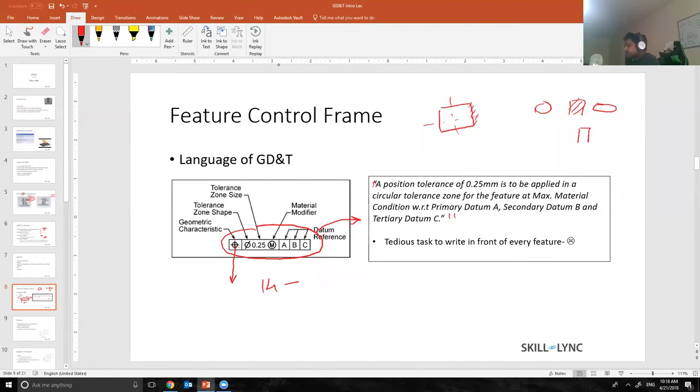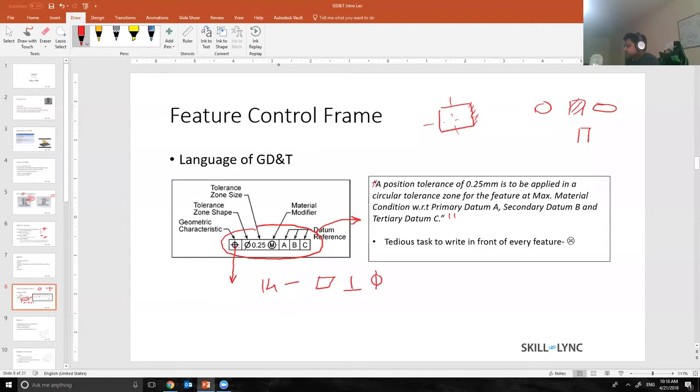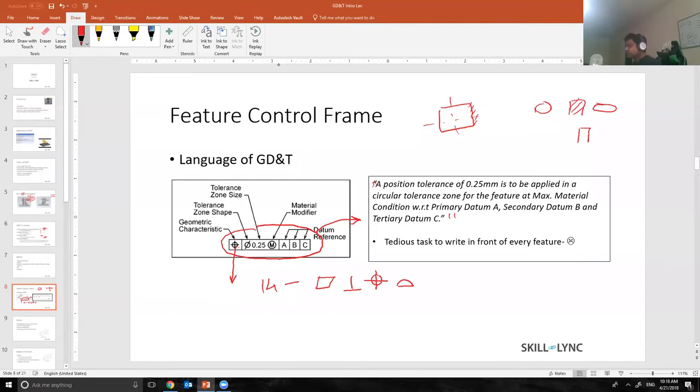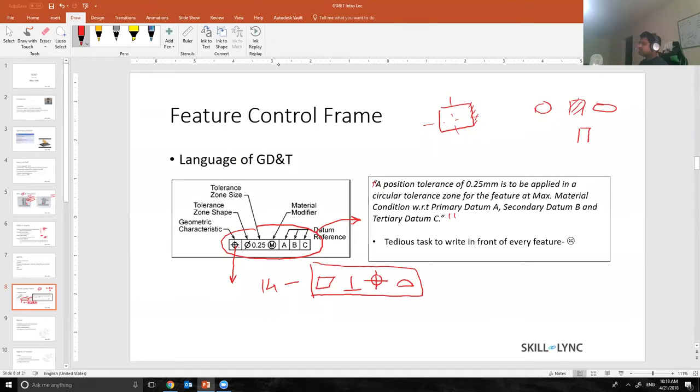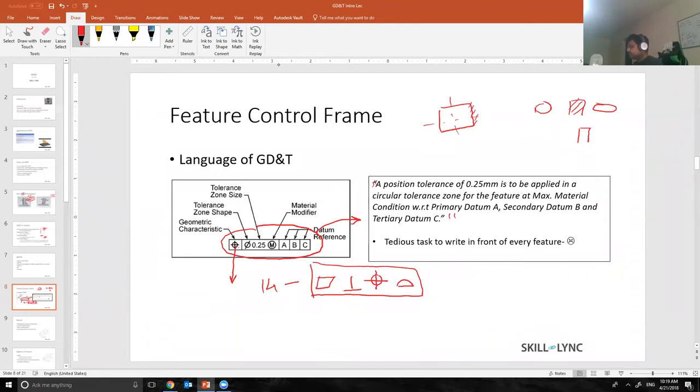They have different symbols for each and every tolerance. For example, flatness has a symbol like this, perpendicularity has a symbol like this, position has a symbol like this, and profile has a symbol like this. I would say 90% of the drawings has only these four symbols because these four symbols kind of take care of all the other tolerances.